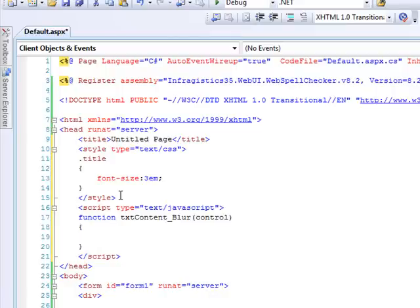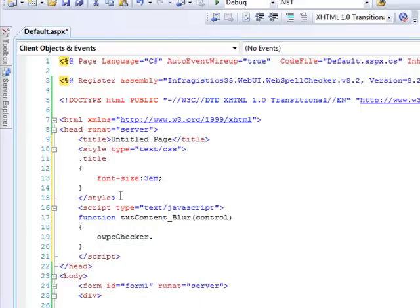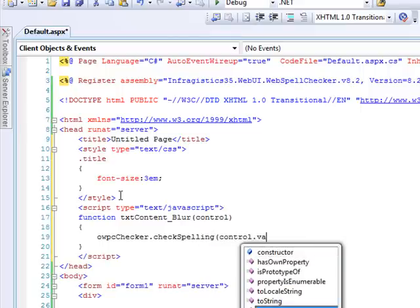Now, what's nice about the Infragistics client-side object model is that if we simply do O, and then the ID that we've created on the server for our control, so O, W, P, C, checker, and call the check spelling method.